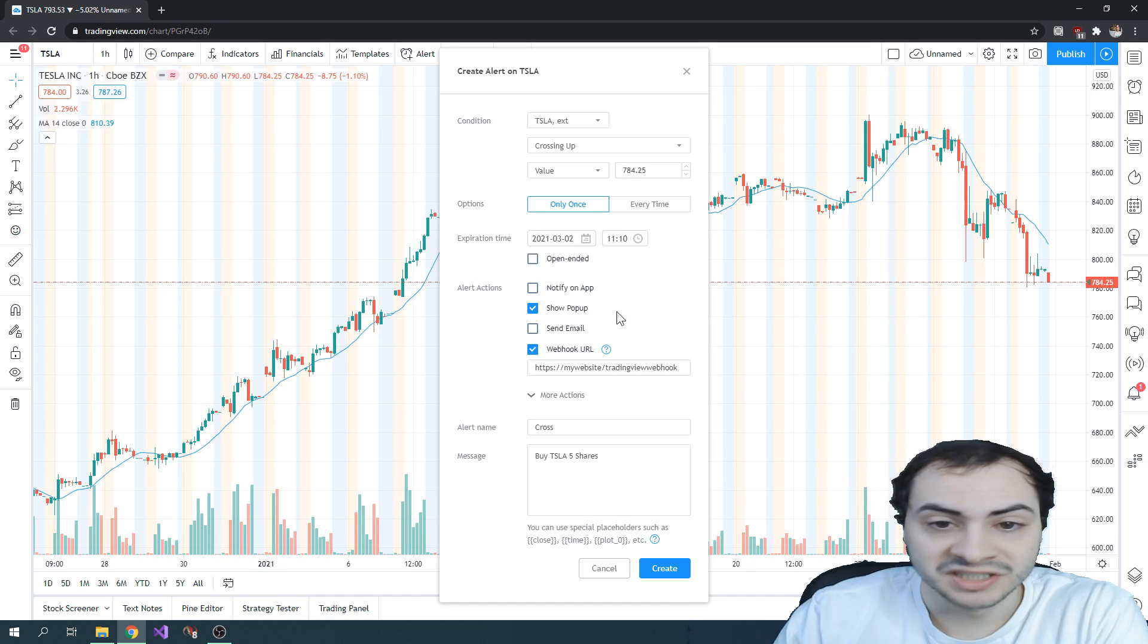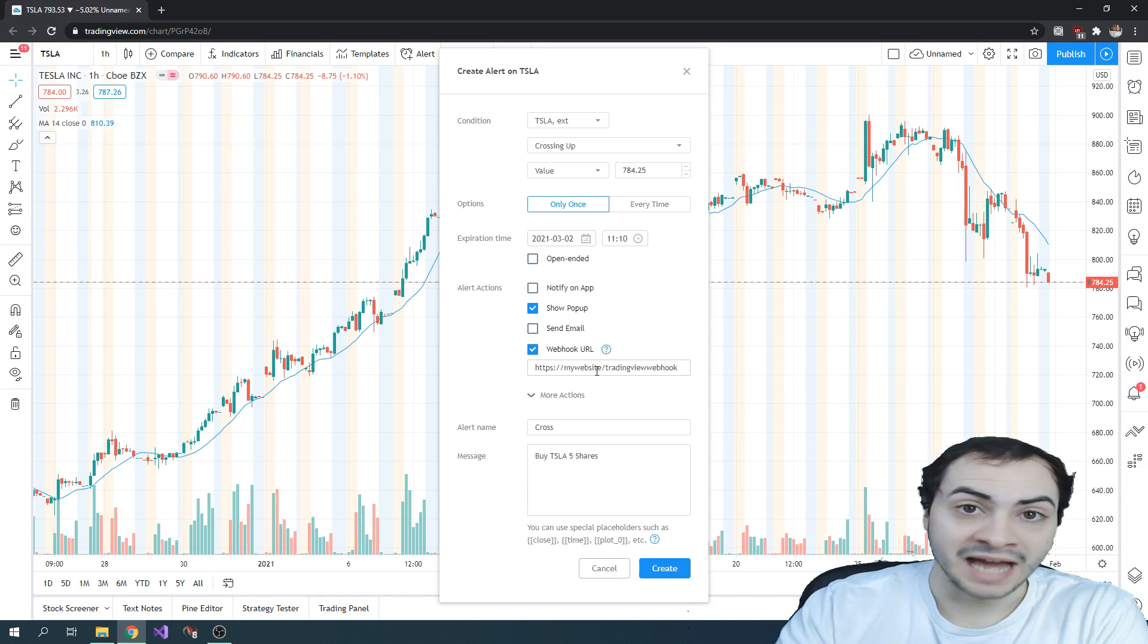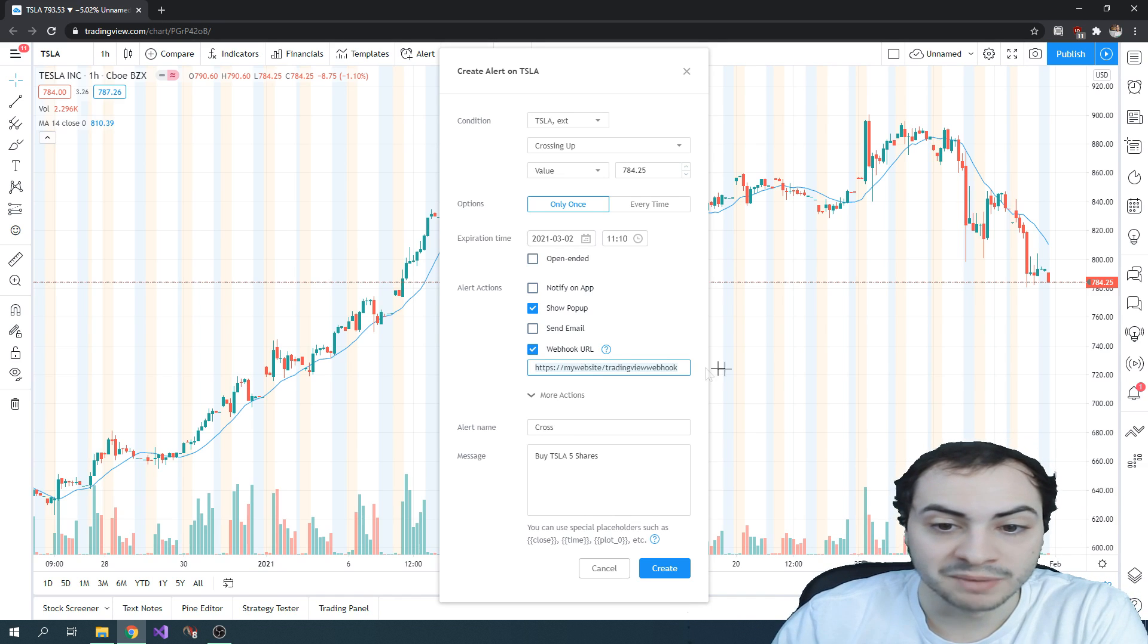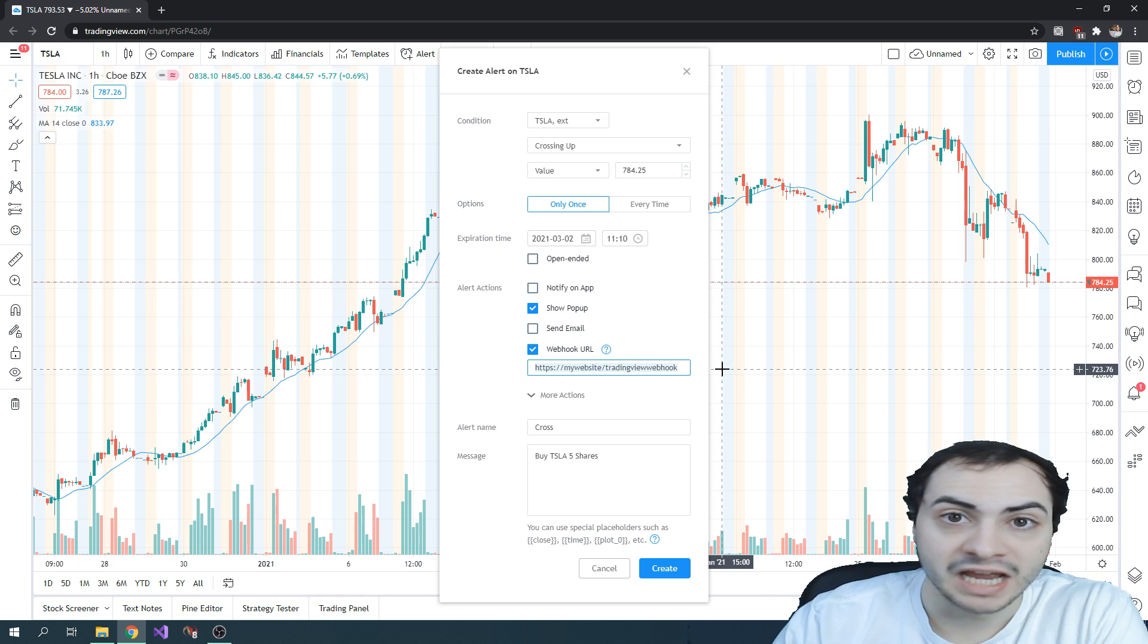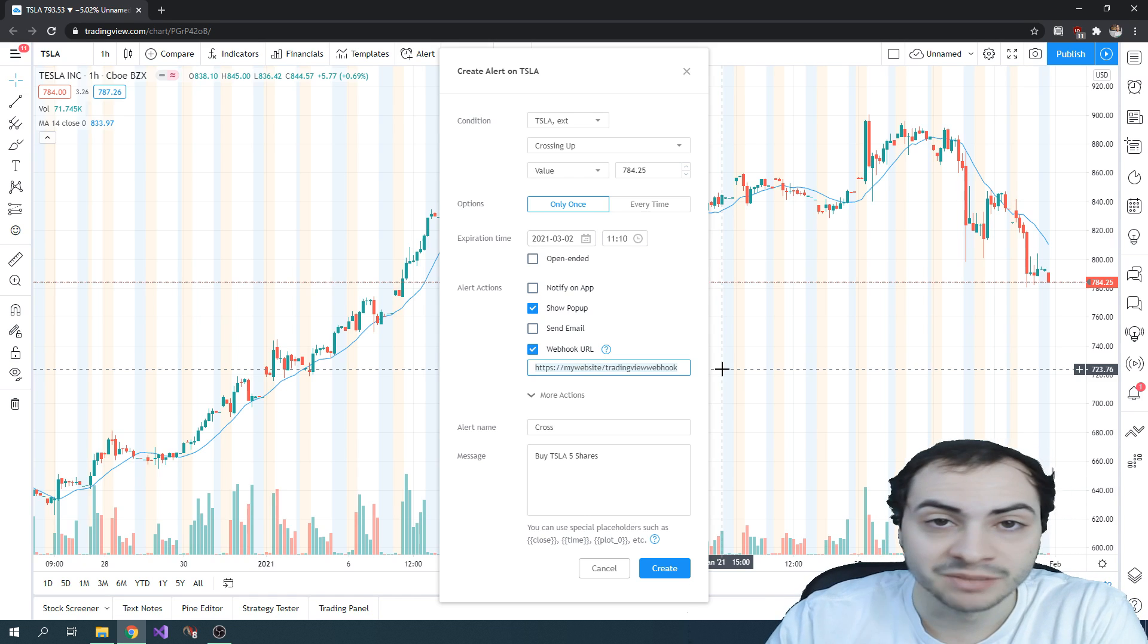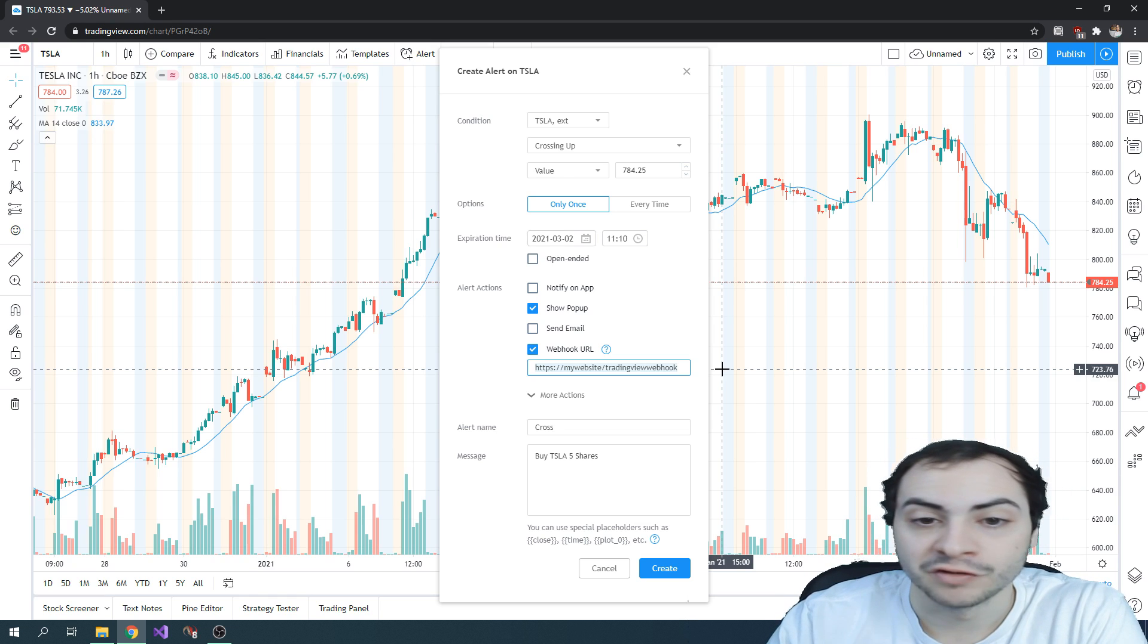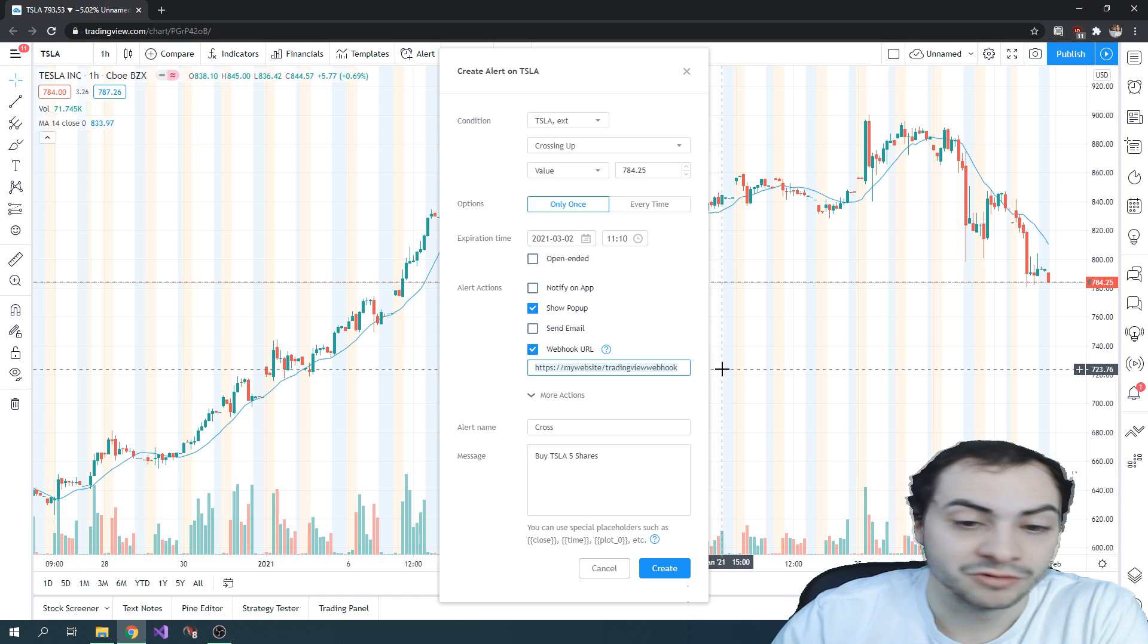And then when the alert is sent, you hit create, anytime that happens, it's going to send data to this website. And then from there, you would read the data and perform a buy or sell operation, say on TD Ameritrade's API, Interactive Brokers, whatever it may be. You can listen for that event to happen.